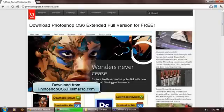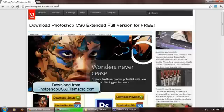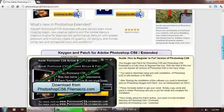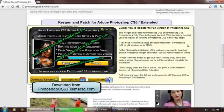Again, you just need to go to the website PhotoshopCS6.filemacro.com and download the setup and download the keygen. Follow these instructions and you will get the full version in no time. So I hope I helped you all, guys.